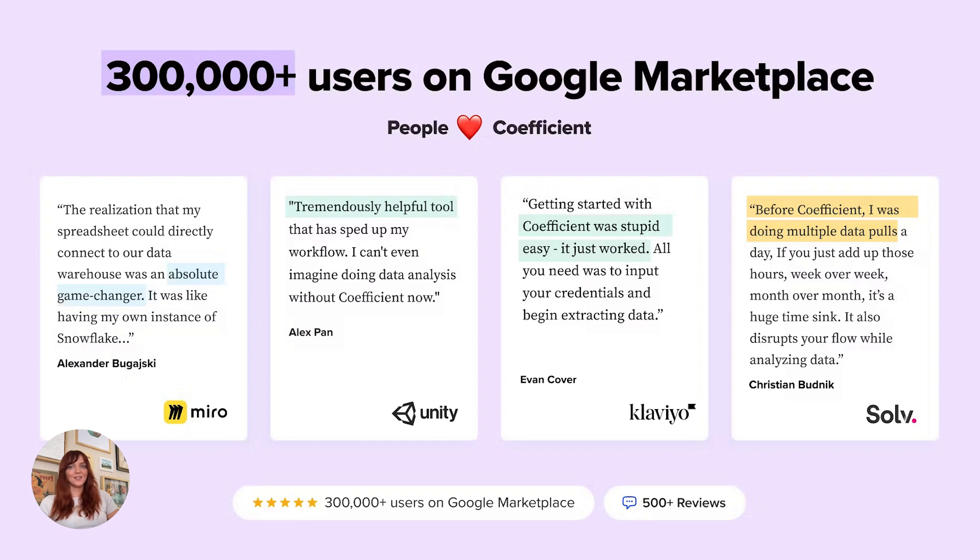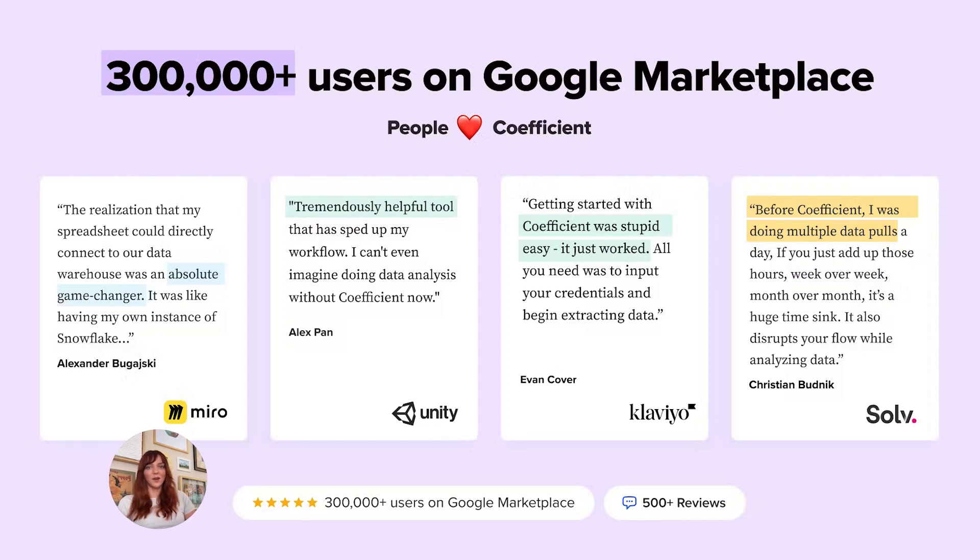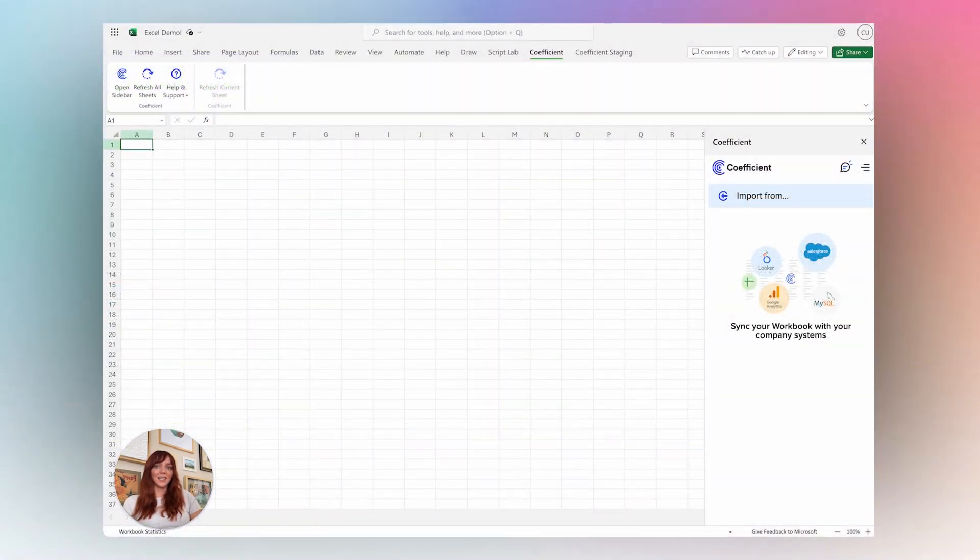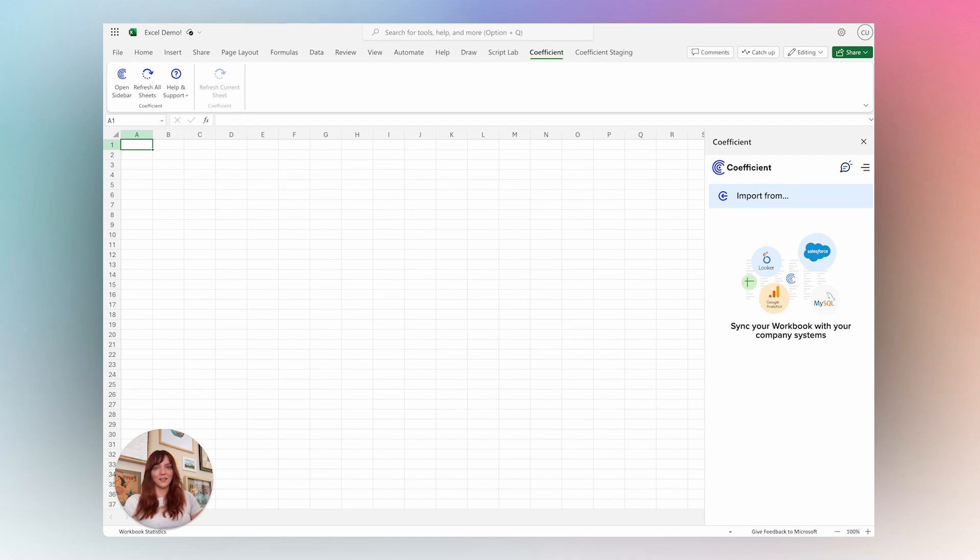Our Excel add-in is available on both desktop and web, and in two minutes, you can connect to any system and start working with live data.